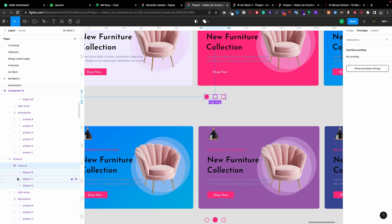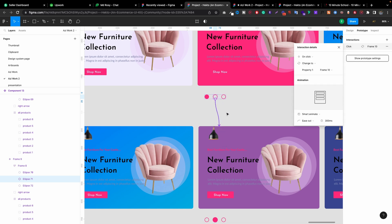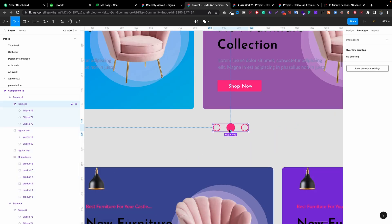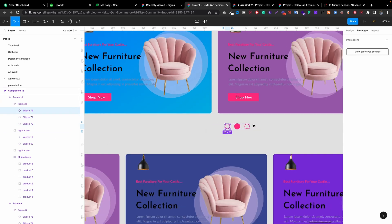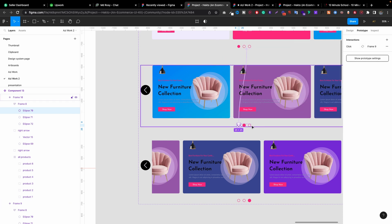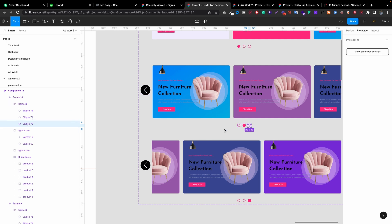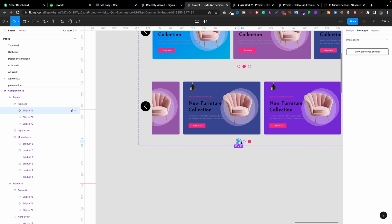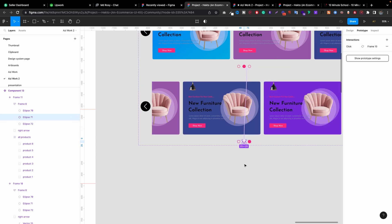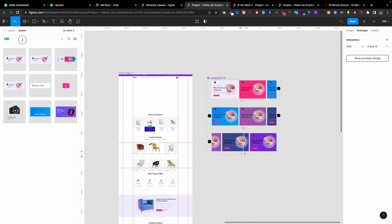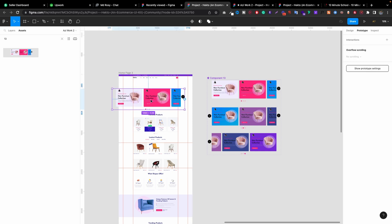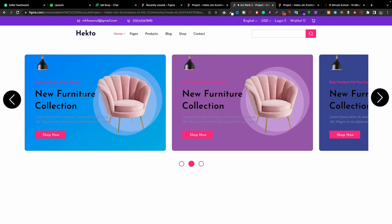We also have to work with the ellipse indicator dots. Frame 71 will be this one, but we have to change it to Frame 11. And we have to do the same for the others. The first one will go to Frame 9. The last one — 70 will be Frame 9 and 71 will be Frame 10. Now let's go to Assets and search for it — type '13'. Drag and drop this one here and make it center.